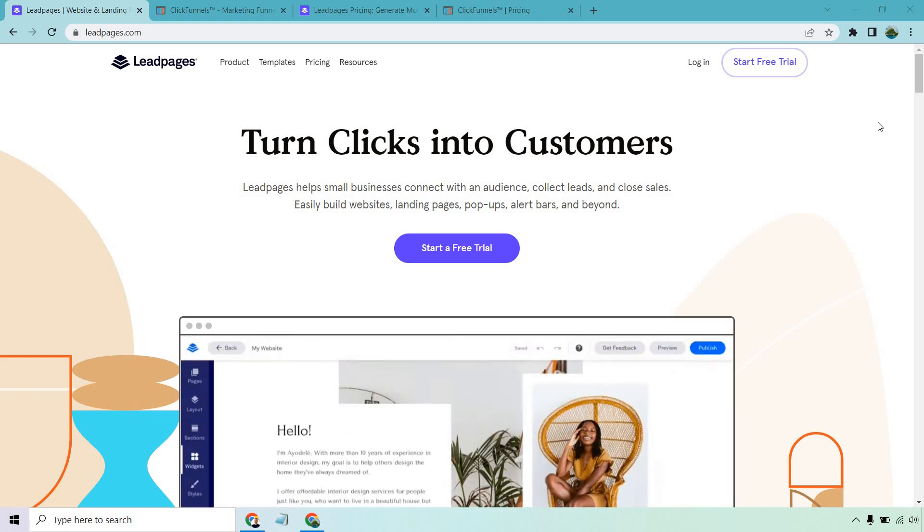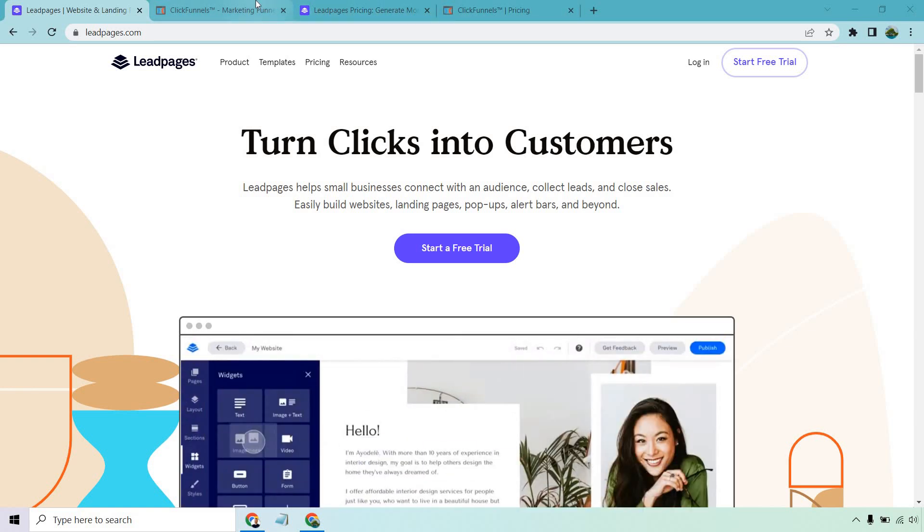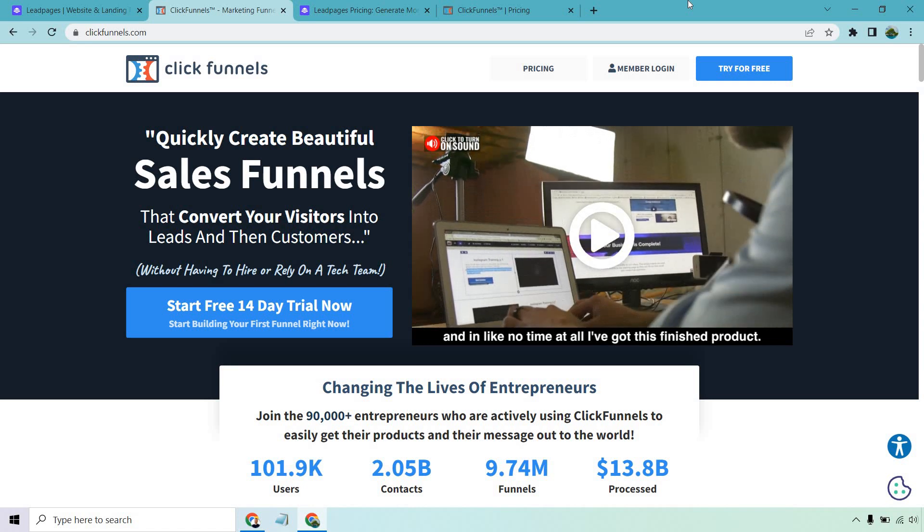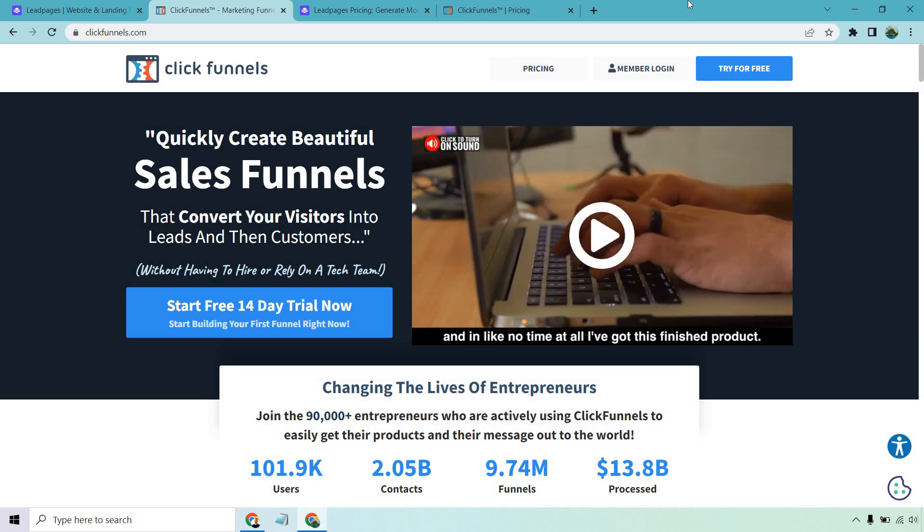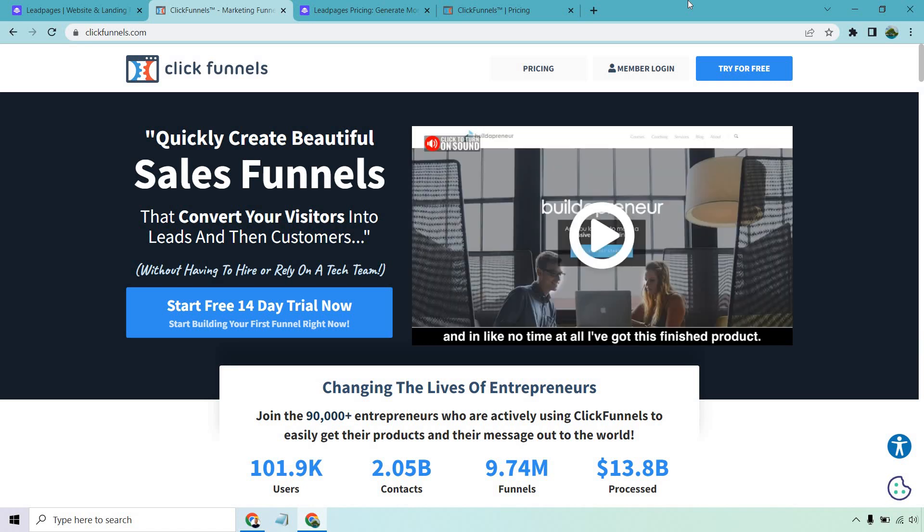Hello and welcome to the battle of Leadpages versus ClickFunnels. So this is a comparison that I really like. There's a lot going on for both of these tools.